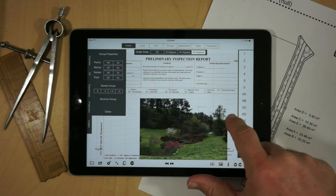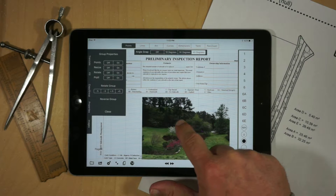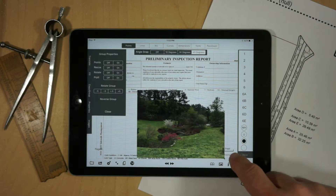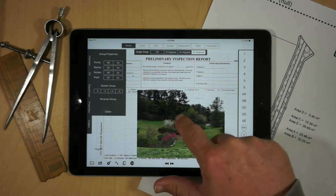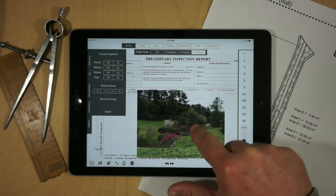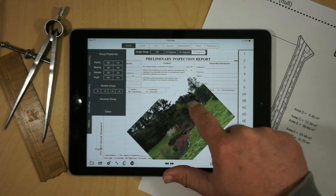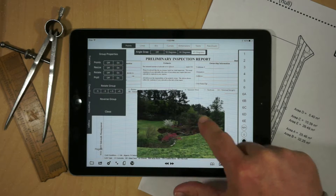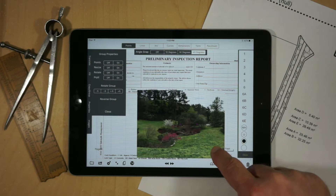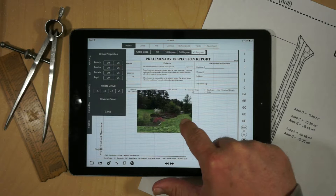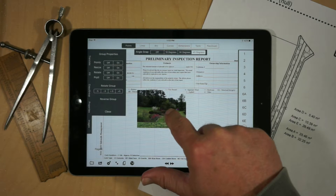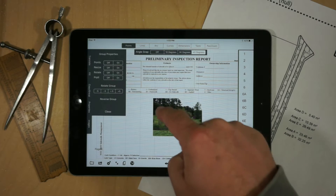Once you've added your image, you can resize it, you can rotate it with the handle — and it's going to snap to 45 degrees — or you can resize it, and you can also clip it.